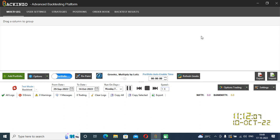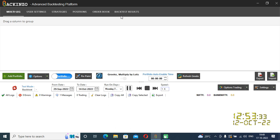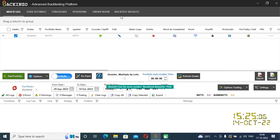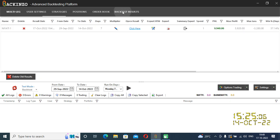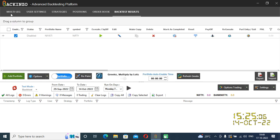Within a fraction of seconds, you will get the result. You can visualize your result under the backtest result tab. Backtest completed for Niati 1. If you click here, you can visualize your result. Niati 1 portfolio is standing at 9,000 rupees based on the premium.